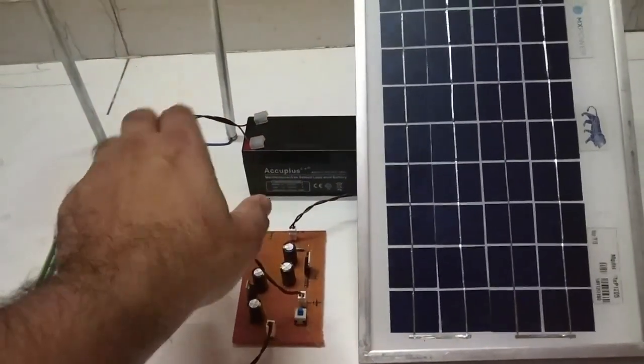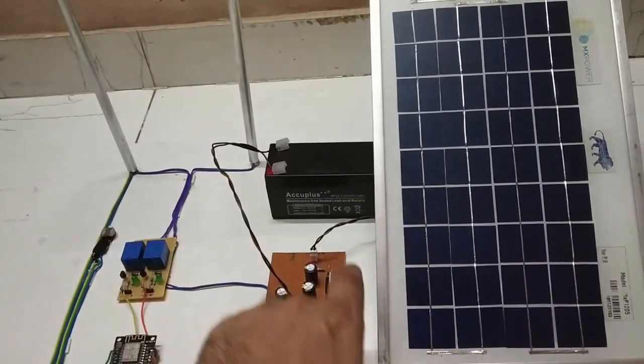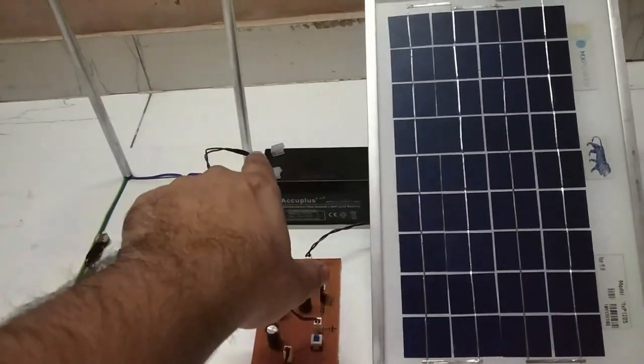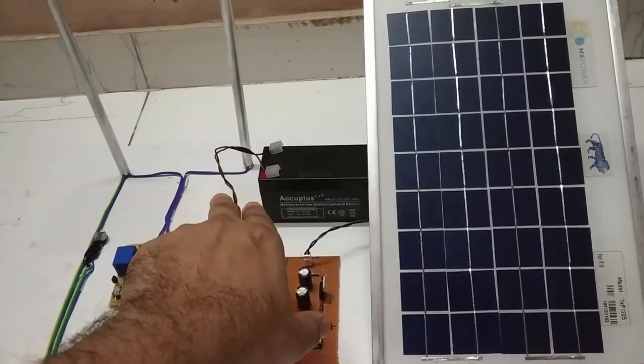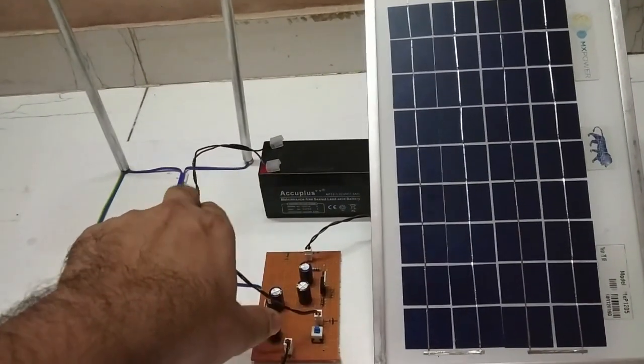Now that 12 volt DC will be fed to this sealed acid battery of 12 volt. This battery, whenever this battery is discharged, this 12 volt will be given to battery and battery will be charged.